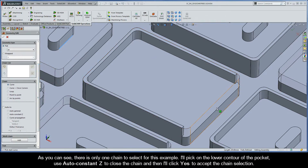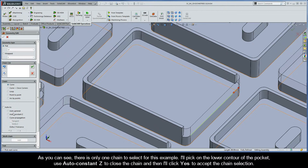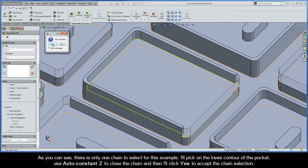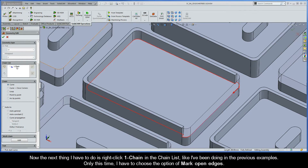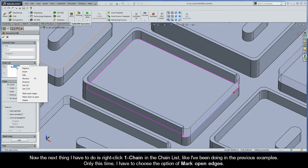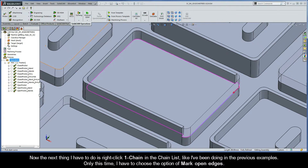As you can see, there is only one chain to select for this example. I'll pick on the lower contour of the pocket, use Auto Constant Z to close the chain, and then click Yes to accept the chain selection. Now I have to right-click Chain 1 in the chain list, and this time choose the option Mark Open Edges.